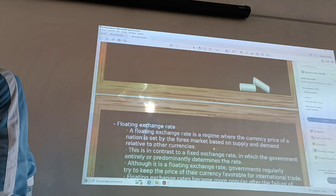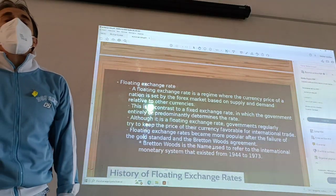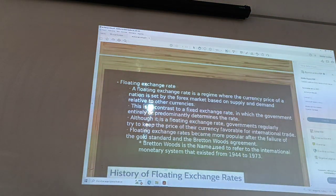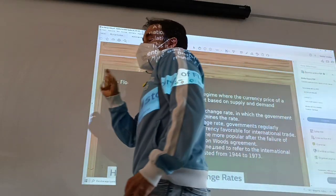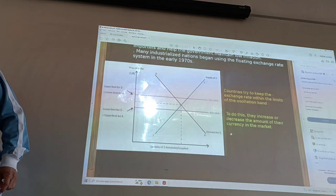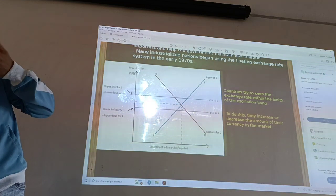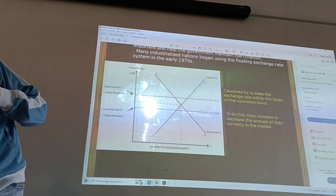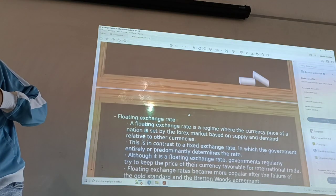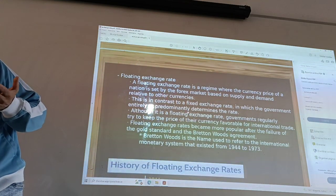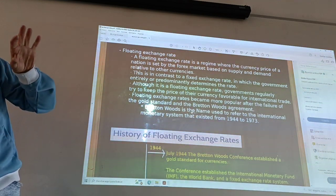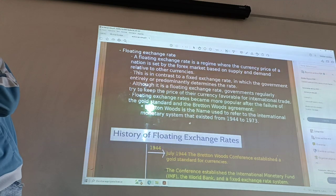The second type is the floating exchange rate. In this case, countries work based on the supply and demand of every currency. The last example is the Chinese government and the United States using policies so that currencies don't pass a certain narrow band, but in other situations it is the market that defines the real exchange rate between the two currencies.